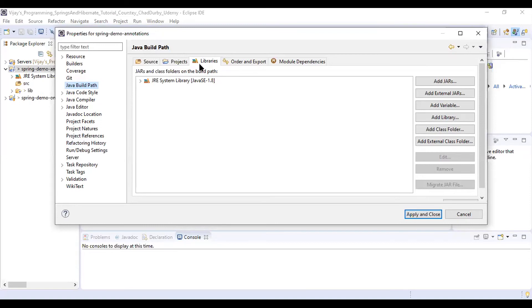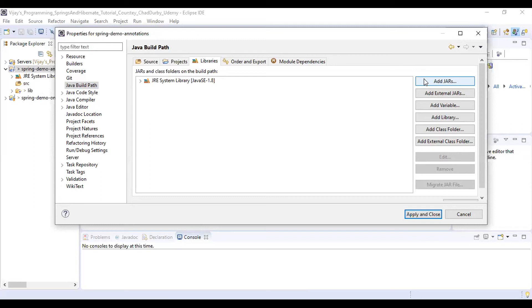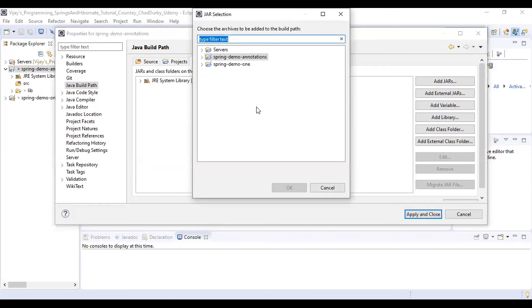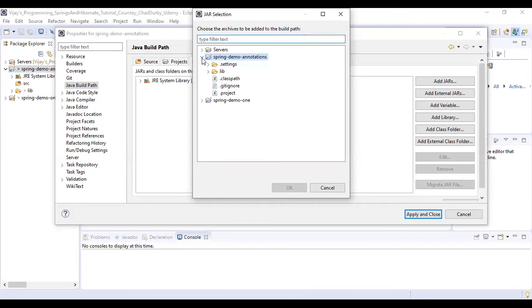You need to select the Libraries tab, then you need to select the Add JARs option on the right. So which project we are working on as of now? That is spring-demo-annotations. Expand that node, expand the lib.